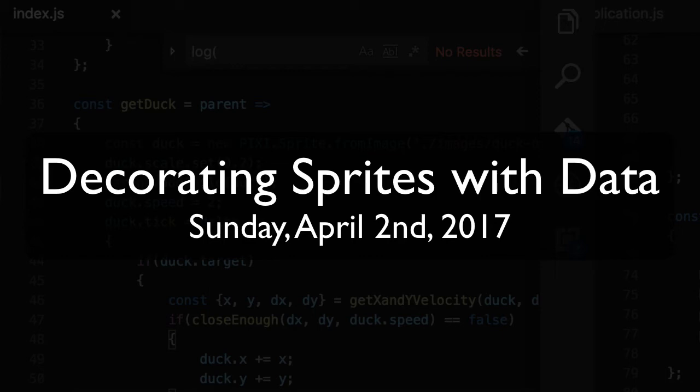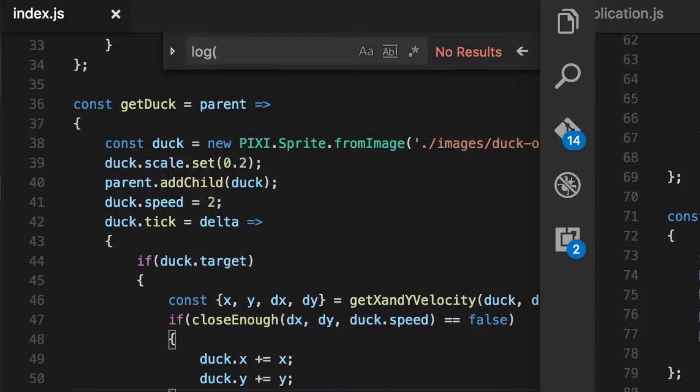Ladies and gentlemen, boys and girls, Jesse Warden here. Today, we are going to give our ducks the ability to actually eat bread.